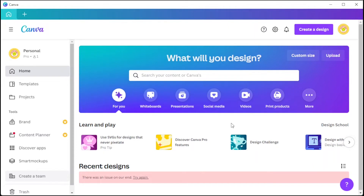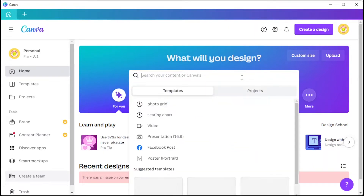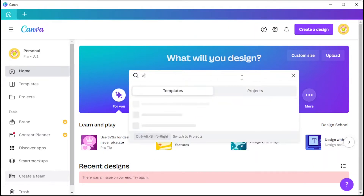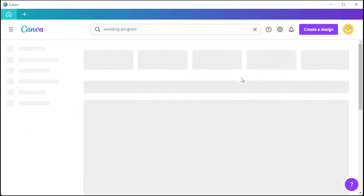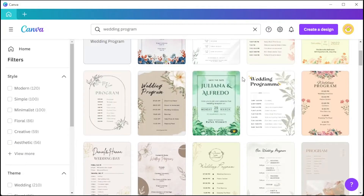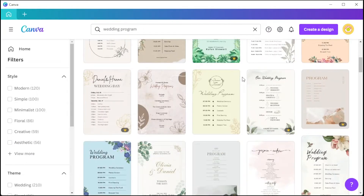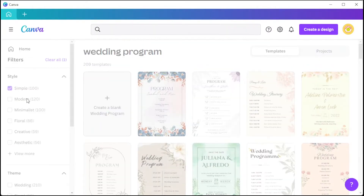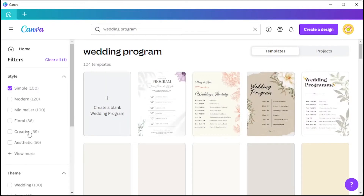First, open Canva and in the homepage, type in the keyword 'wedding program' on the search bar if you would like to customize one of the hundreds of available wedding program templates in Canva's template library. To choose the right design for you, you can simply enable some of the filters on the sidebar to narrow down your choices.